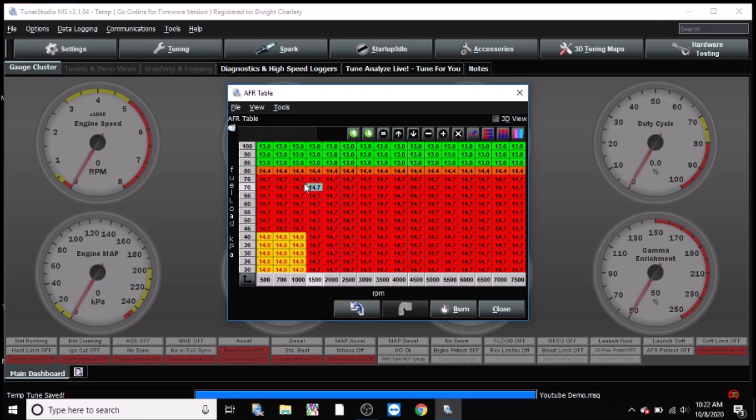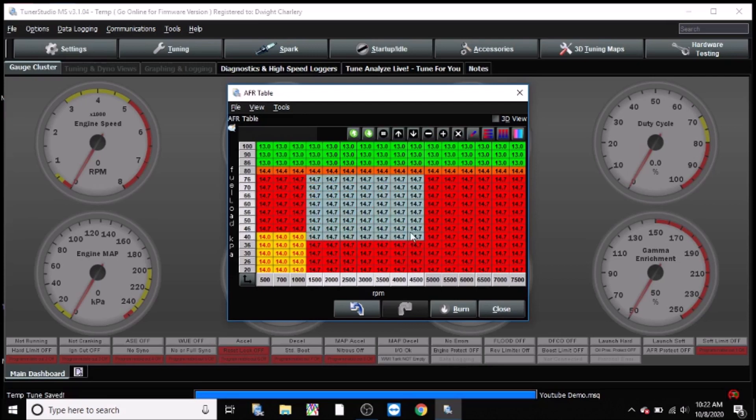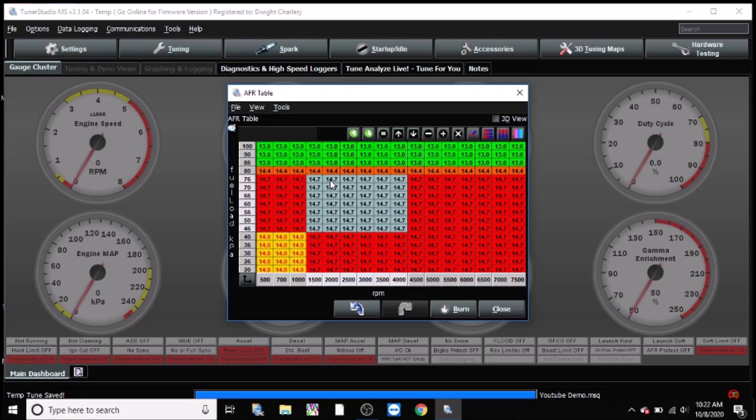So cruising section of the map would typically be about here, about 1500 RPM to about 4000 RPM, give or take, and that is just above idle. In this section it's perfectly fine to leave it at 14.7. You can lean it out a bit more to about 15.0, 15.2. I usually don't go past 15.2, or those of you tuning in lambda, I usually don't go past lambda 1.02.